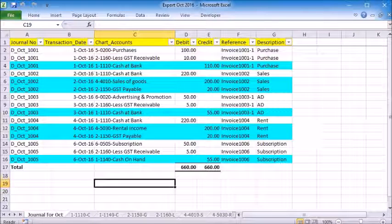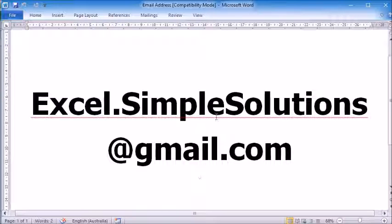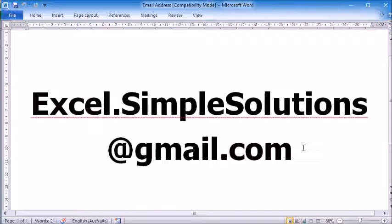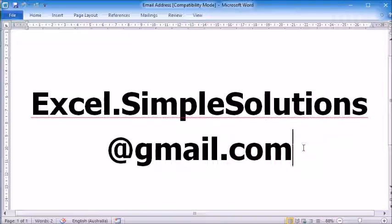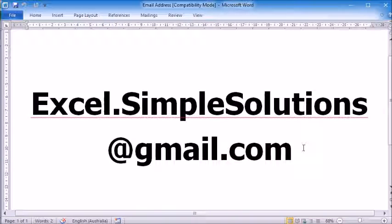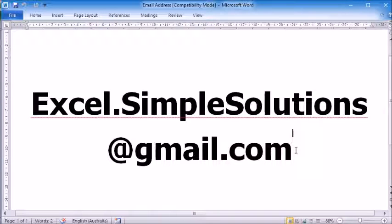So this is it. It is as simple as that. I hope you liked this video. This video is for the Australian version. We have versions for all major English speaking countries including the US, UK, Canada and New Zealand. If you would like to try this program, please email us at excel.simplesolutions@gmail.com. We will send this program so you can try it out for yourself. You will love it. Thank you.